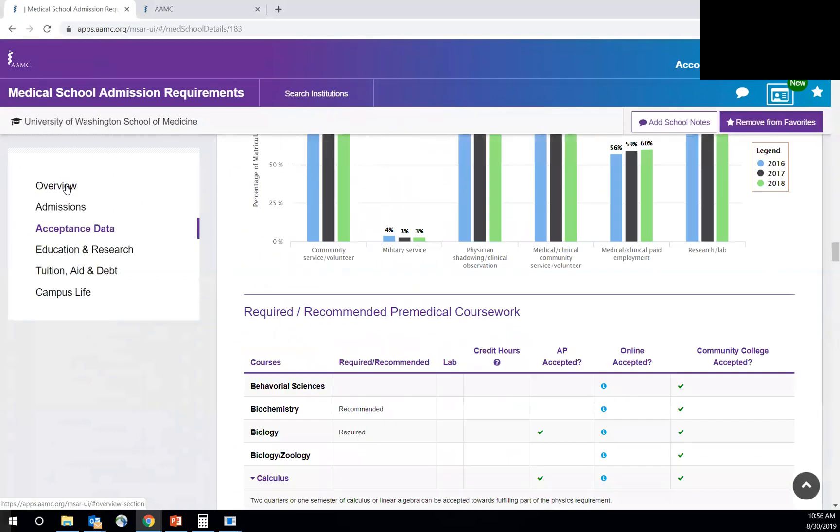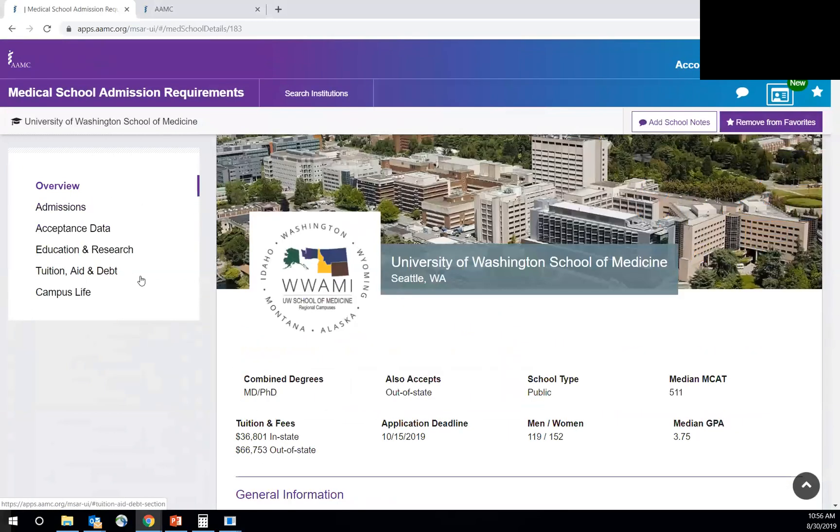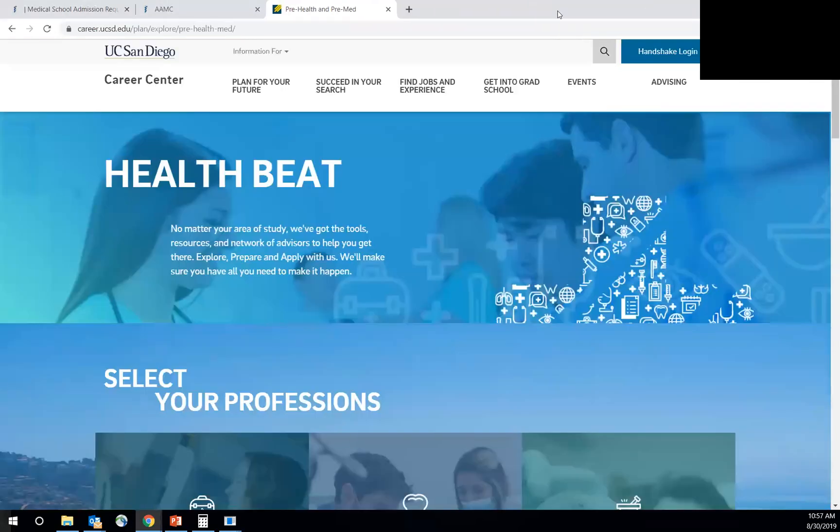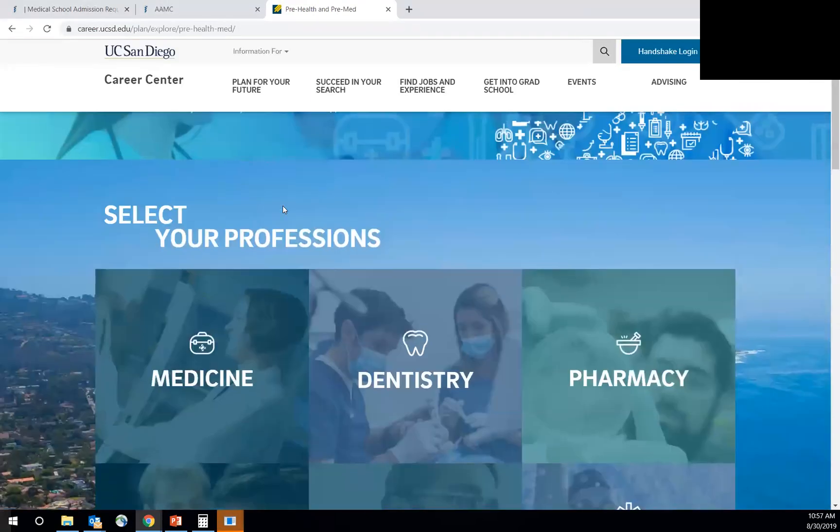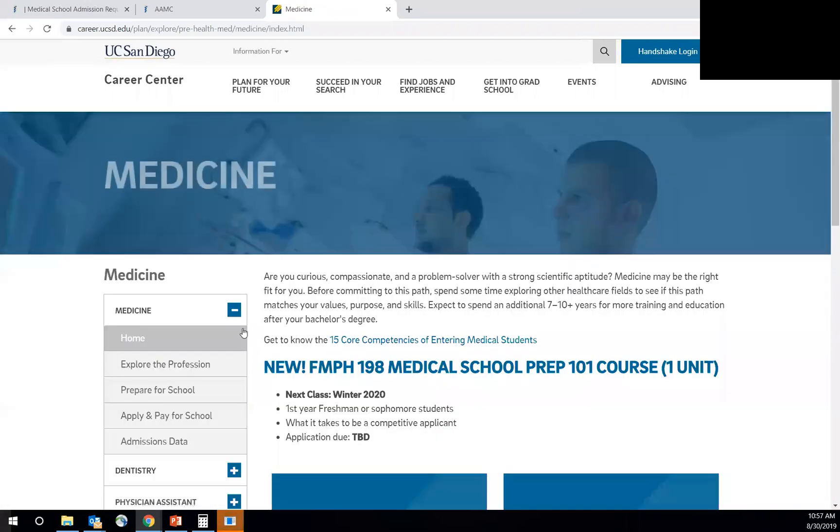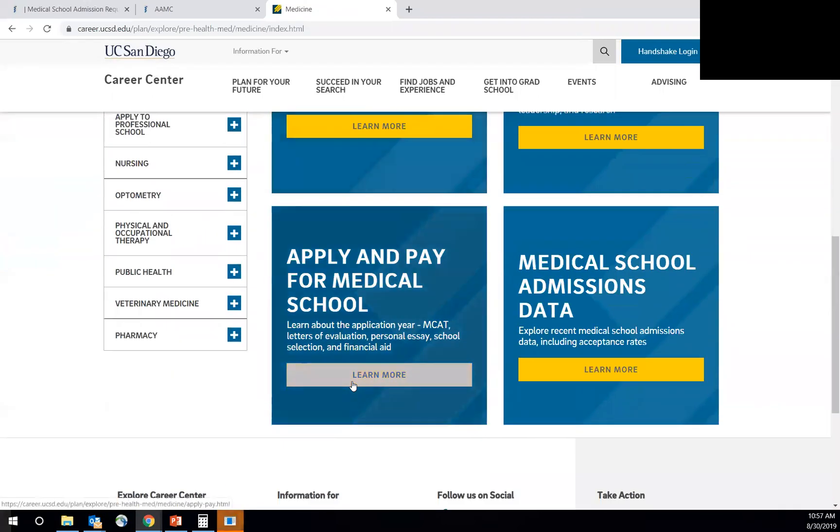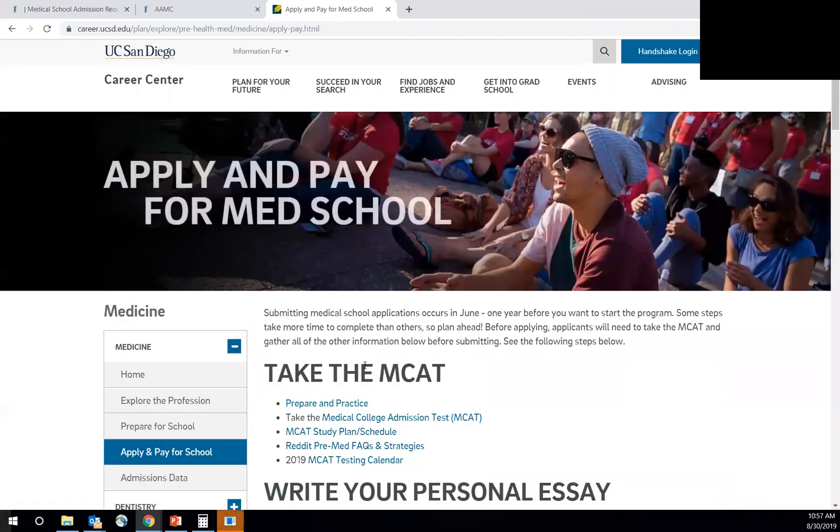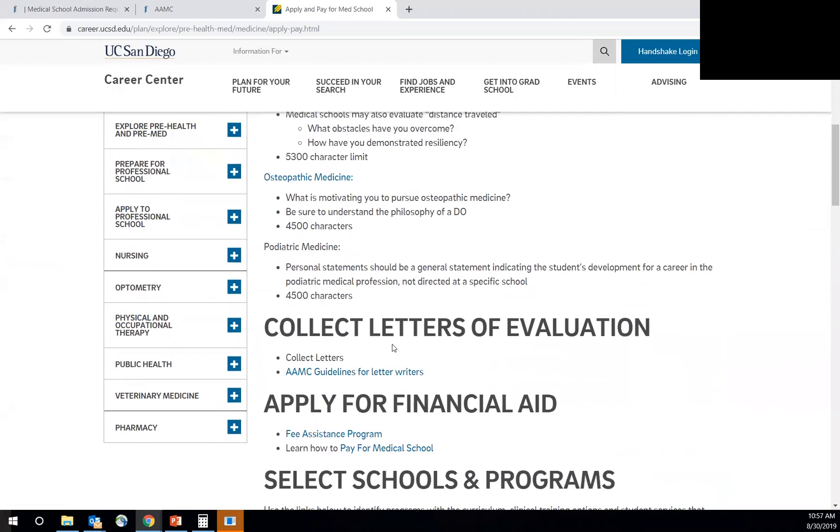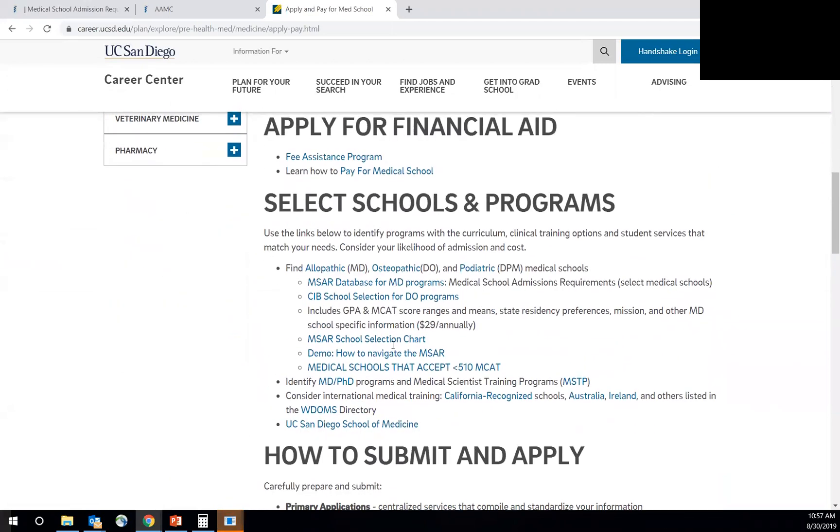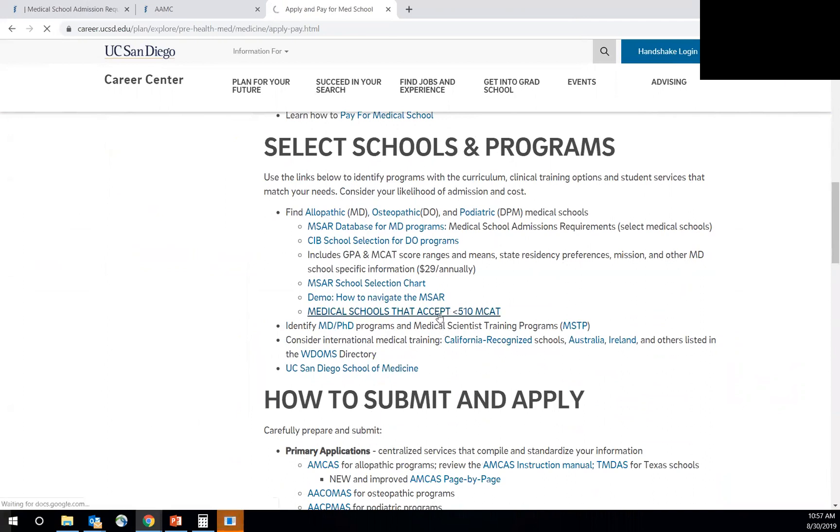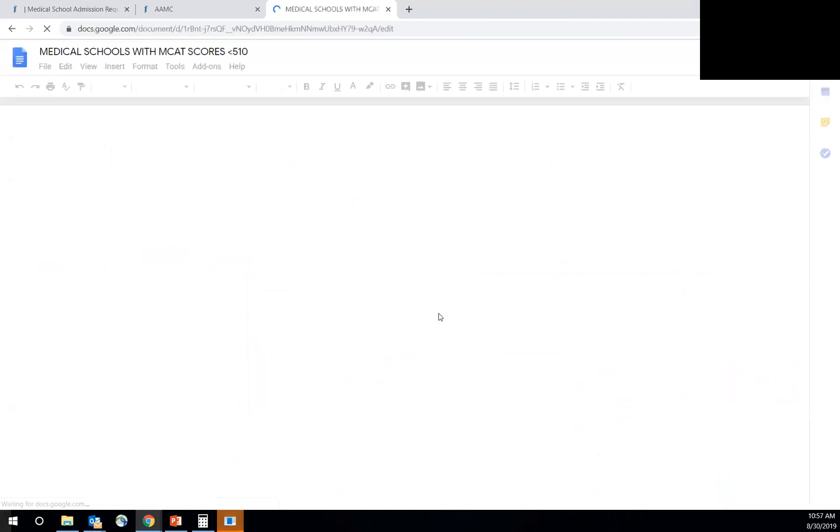And then I want to show you an example. Go to our website, which is healthbeat.ucsd.edu. And if you go to the medicine tab, the apply tab, bookmark this page. There's so much useful information here for you, but I'm going to take you really through the school, select schools and programs. If you click on medical schools that accept less than a 510 MCAT, this can give students who don't have the strongest MCAT an idea of what schools